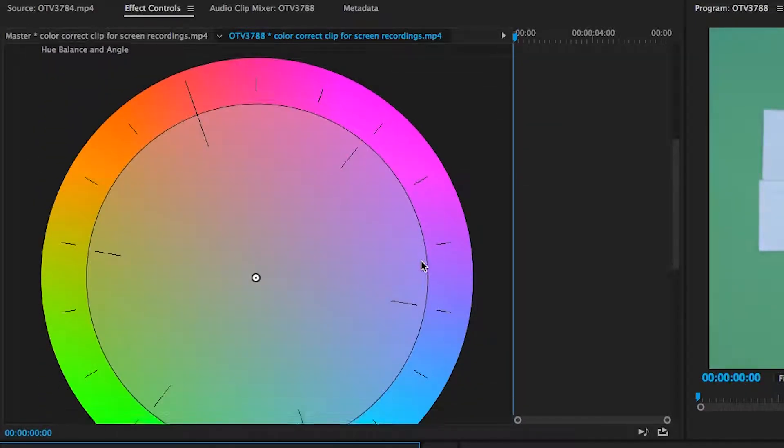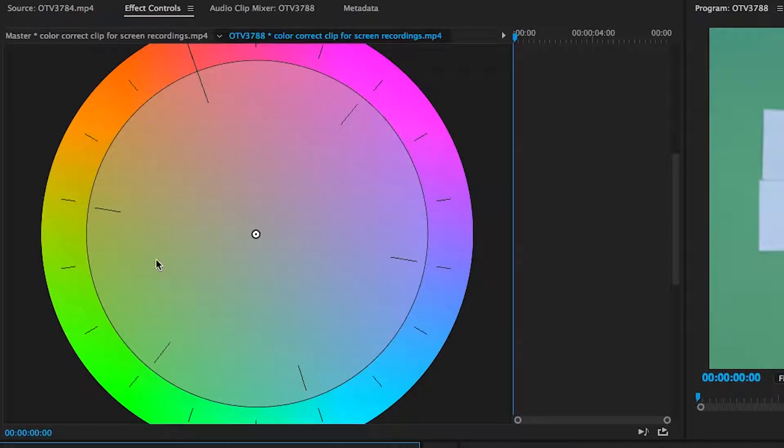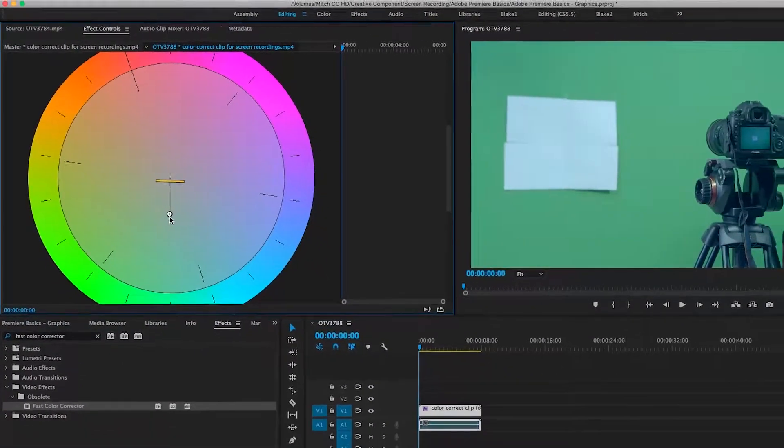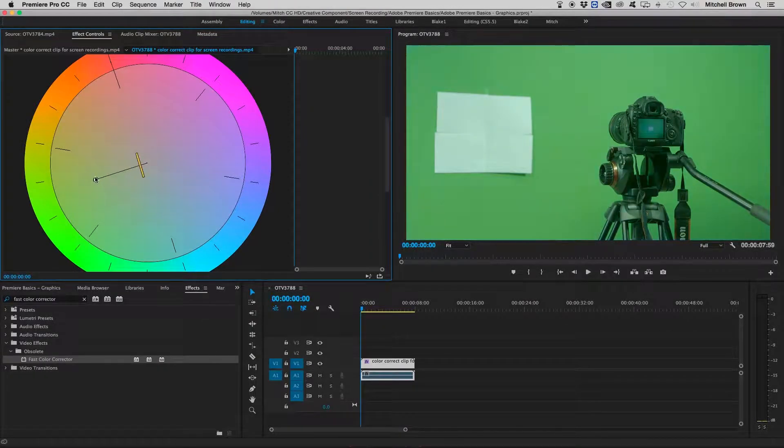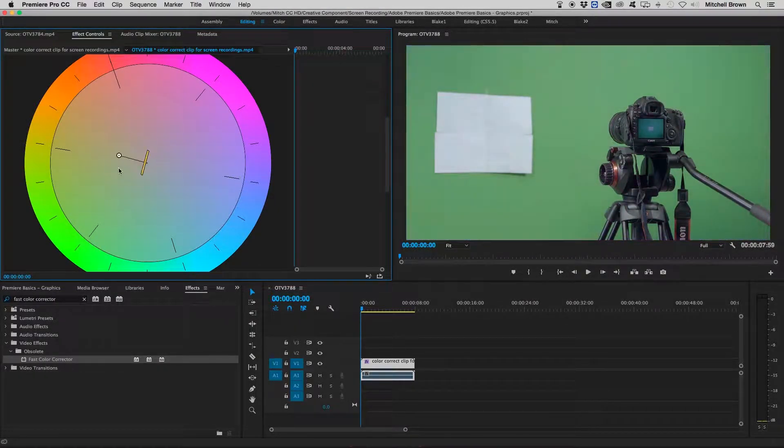There is also an option to add more blue, green, orange, pink, red, or other colors onto your footage with this color wheel. All you have to do is grab this white marker and drag it to wherever it needs to be.